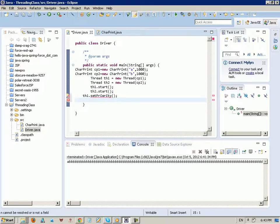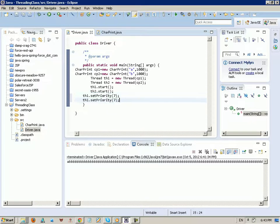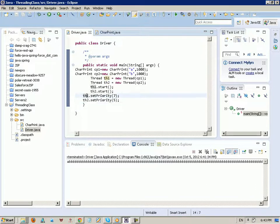I don't want to use these constants, I just want to use an integer. So let's give thread 1 a priority of 7, and let's give thread 2 a priority of 5. So what do you think? Which one is going to start first? By logic, the priority 7 is more than 5.